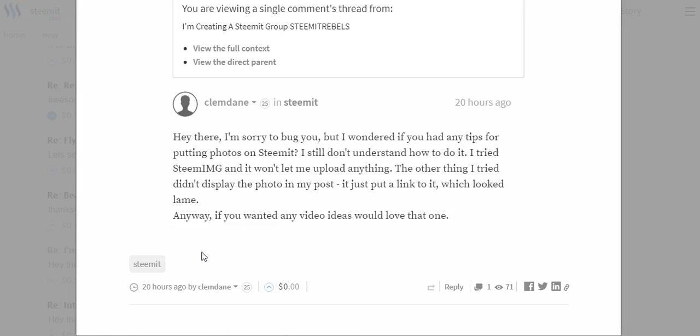Hey what is happening Steemit? What's happening YouTube? This is just going to be a quick video showing you how to add photos to your Steemit posts.